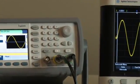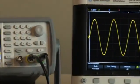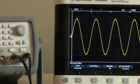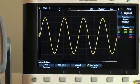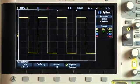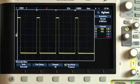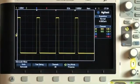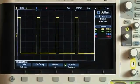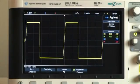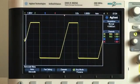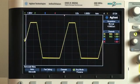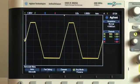Most generators on the market have reduced bandwidth in pulse mode, but with the 33500B series, you get full bandwidth for sine, square, and even pulse waveforms. With independently variable rise and fall times and excellent pulse integrity, you may not even need a dedicated pulse generator.